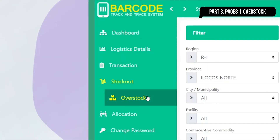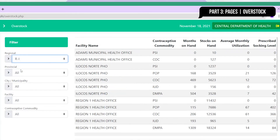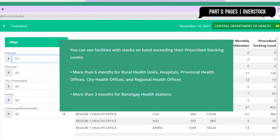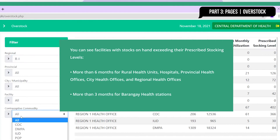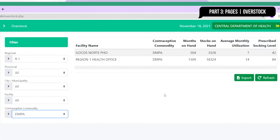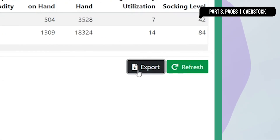Now click on Overstock. Similar to the Stock Out page, keep track of the commodities by using these filters. Here you'll view the list of facilities with stocks on hand exceeding their prescribed stocking levels. Find the export button to open the list in an Excel spreadsheet.